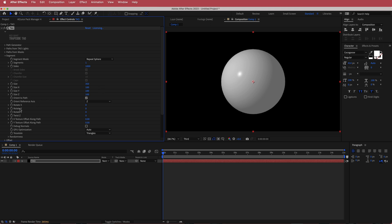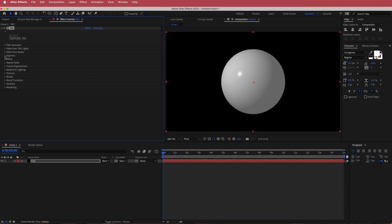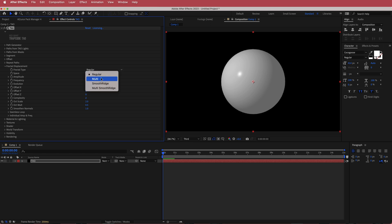Once you've got that, come over to rotate Y and change that to 90. Now we've got all of that done in segments, so we can close that off. The next thing we're gonna look at is the fractal displacement. In the fractal displacement, we're gonna change the fractal type to multi smooth bridge.